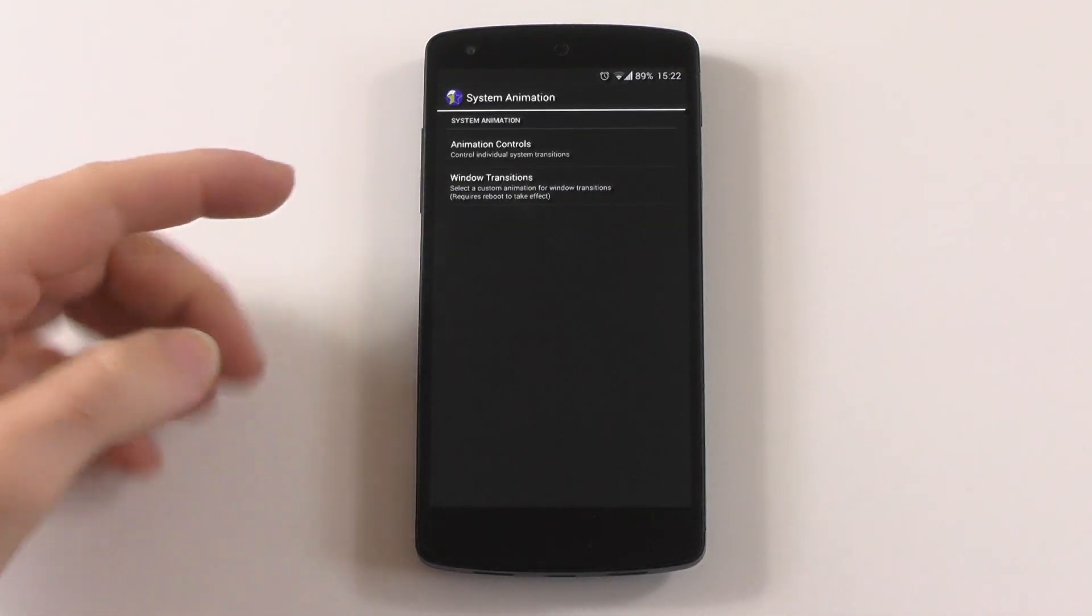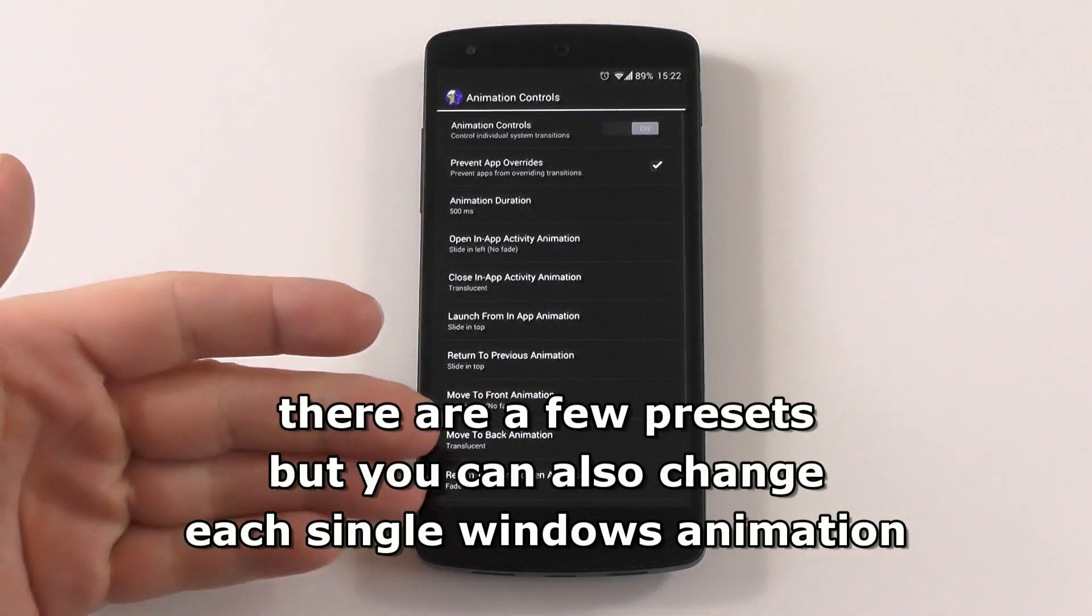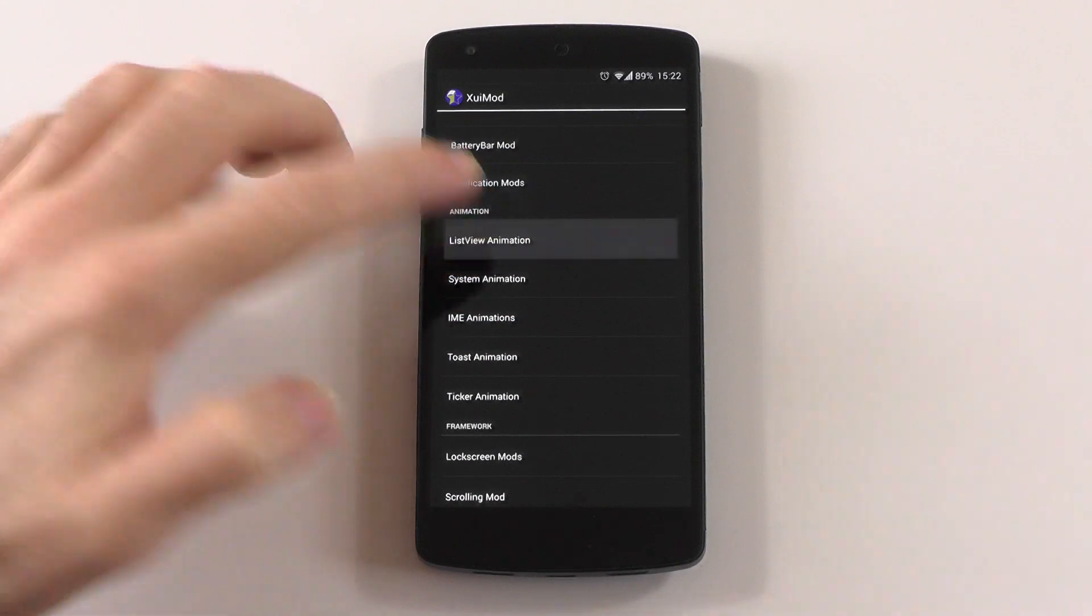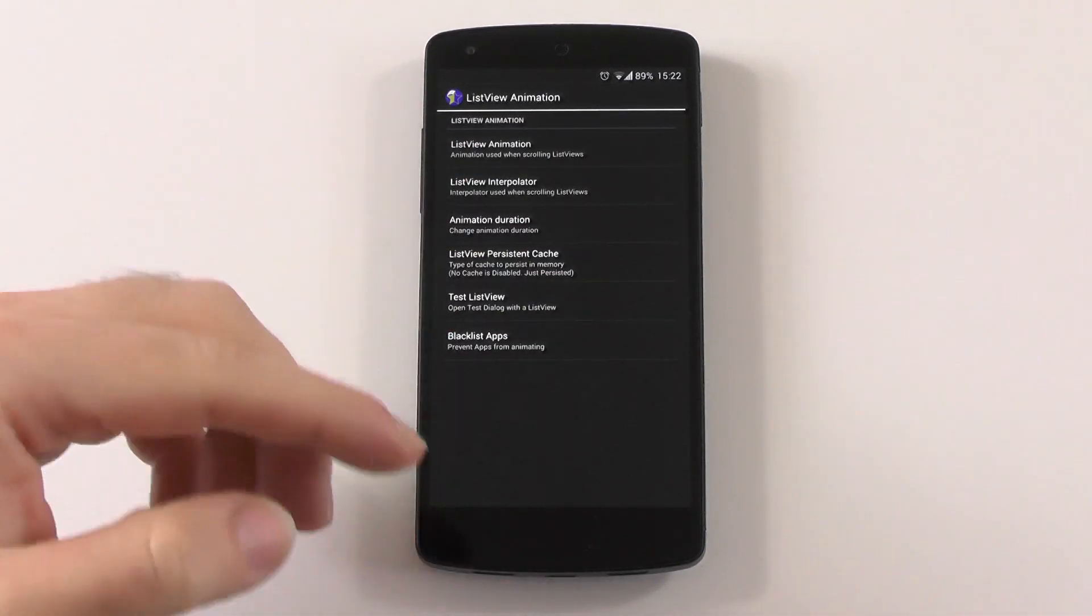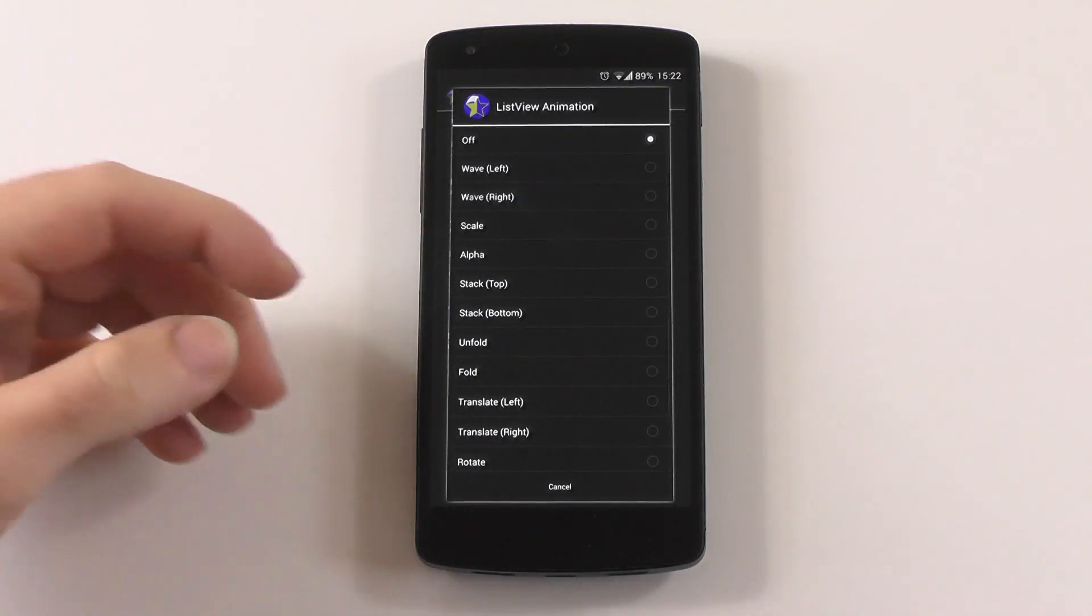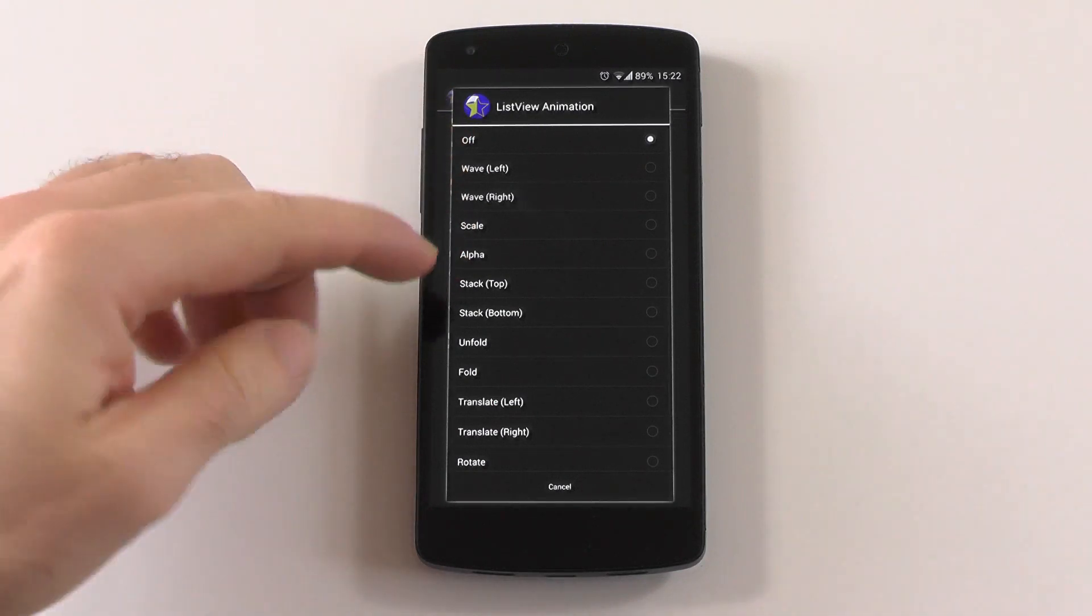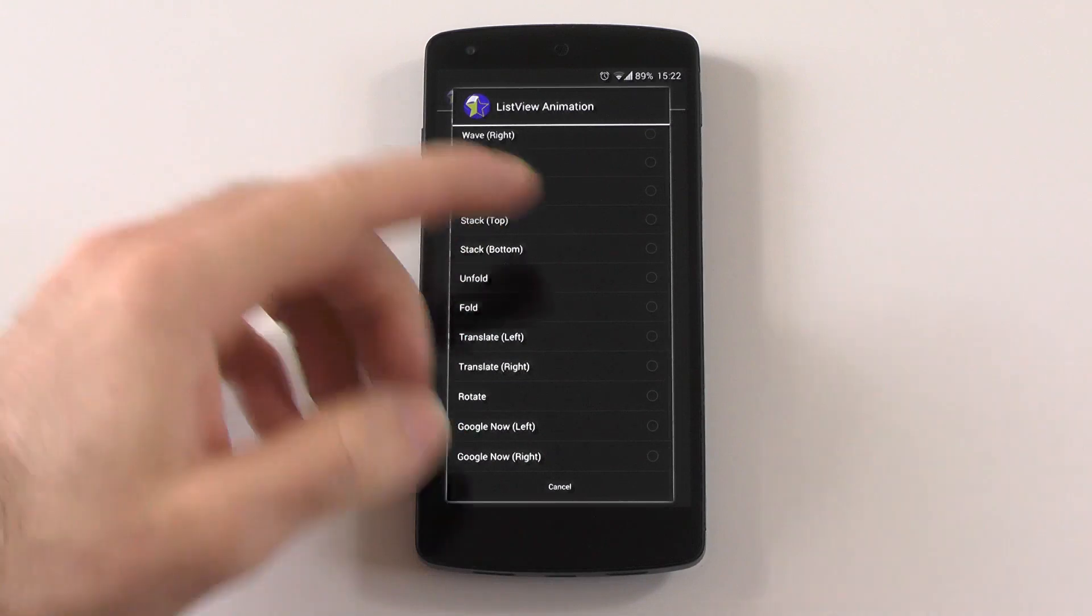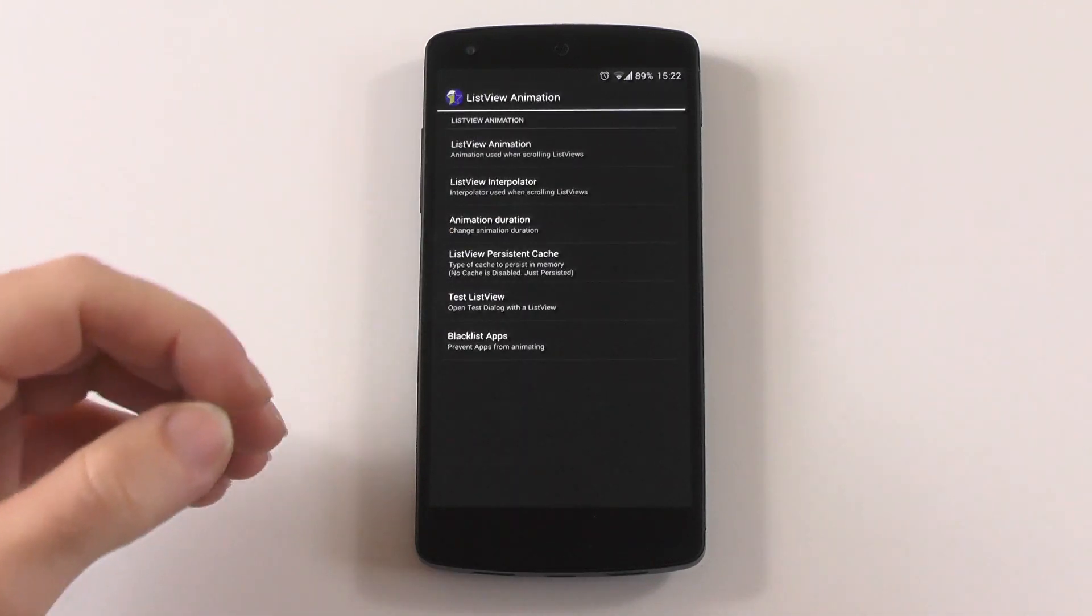Animation control also has all the window transition actions. If you go into list view, as I showed you already, this is the scrolling animation. The ones you have here—I won't go into all in detail because it would take too long—but you have wave, scale, alpha, stack, unfold, fold, translate, rotate. In Google Now there are a few more here in the module than on custom ROMs.